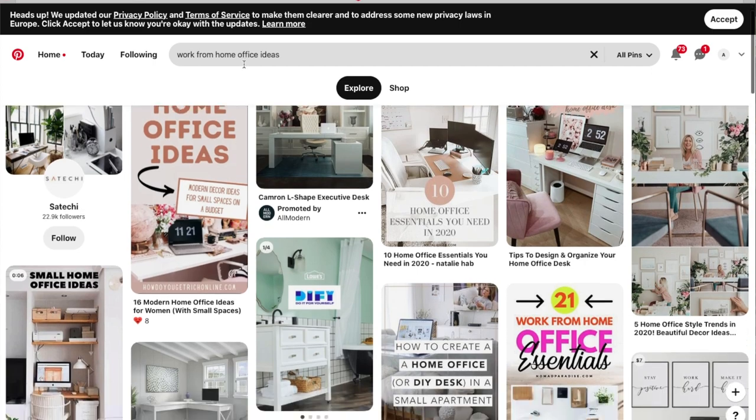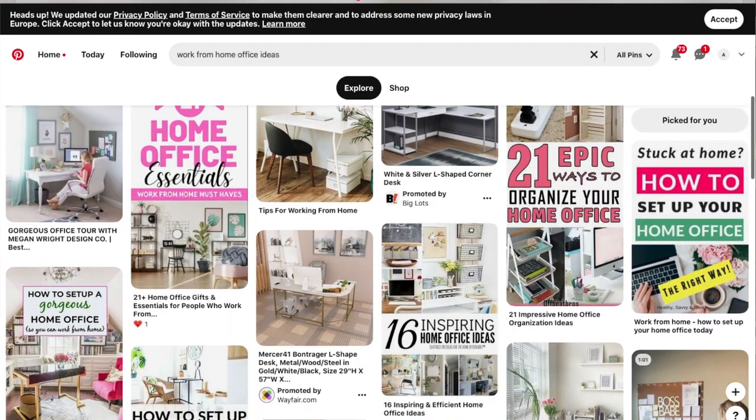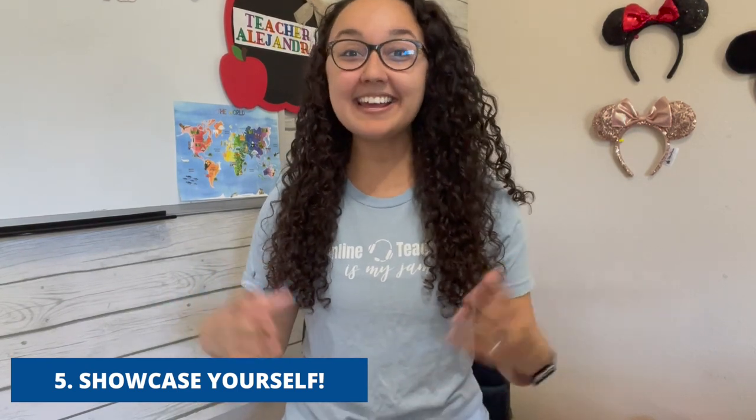Tip number five is to showcase yourself. In this profile video you want to introduce yourself, be well-dressed, looking nice and clean, share your hobbies, things about you and your family, and future classes you plan on teaching. Let yourself shine. What I like to do is write down my hobbies, my likes, and different strengths I have so I can include those in my profile video.